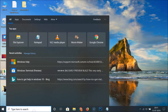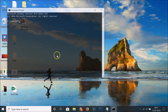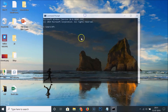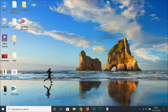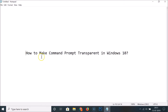Click on the search box, do a search for Command Prompt, and click on the Command Prompt result. You can see the transparency is applied here.